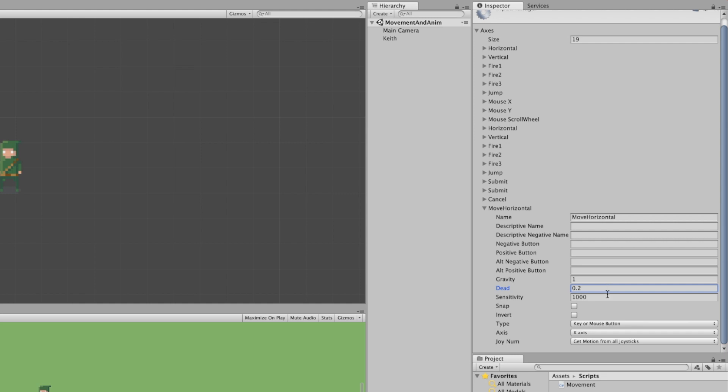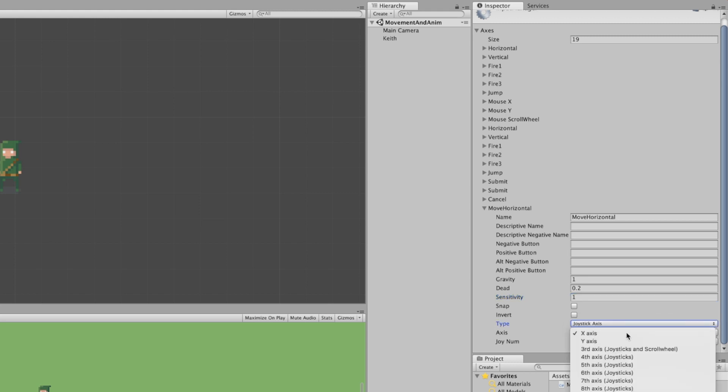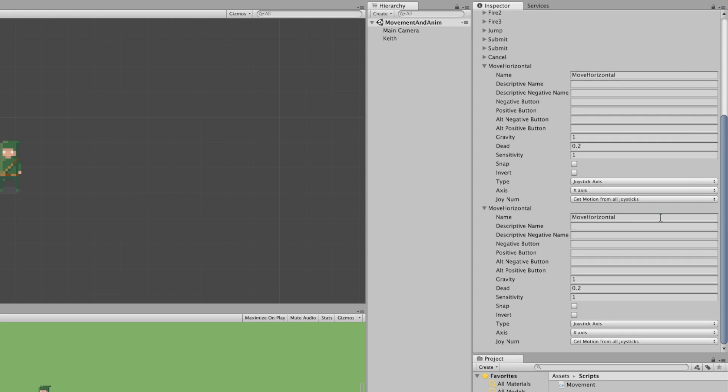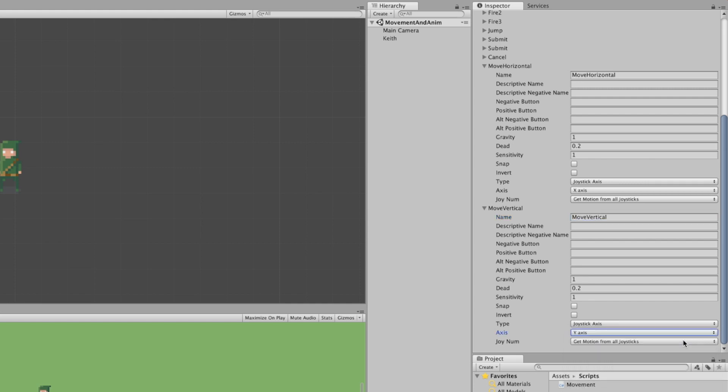Let's set sensitivity to 1. Other values will multiply the input value, but the highest value always stays at 1. For example, sensitivity set to 2 will give you an input value of 1, and not 0.5 when you push the stick halfway to the right. Let's set type to joystick-axis, axis to x-axis, and we are done. Let's increment axis's size again by 1. Change the name to MoveVertical and set axis to y-axis and that's it. We have our custom virtual input to handle joystick movement.